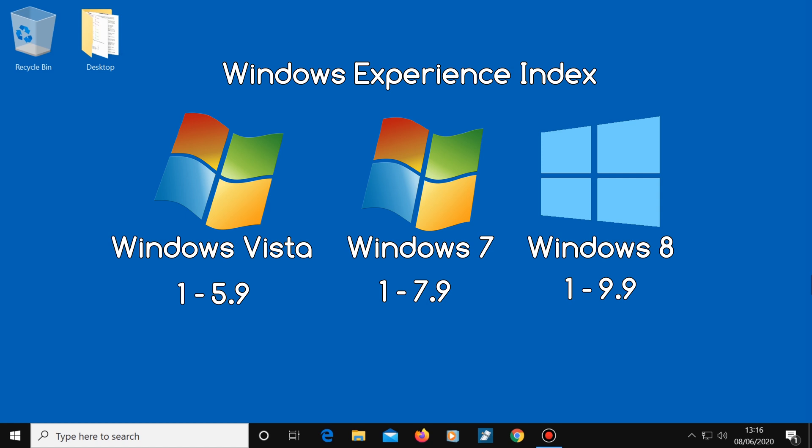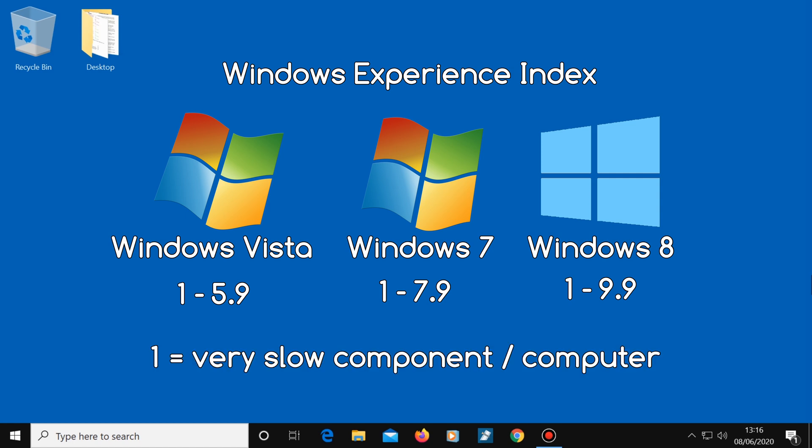In all cases, a score of 1 would be awarded to very slow components, and a high number would be given to very fast components.